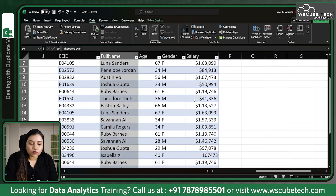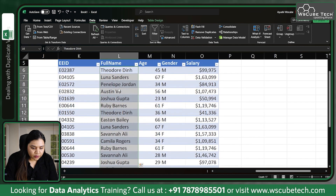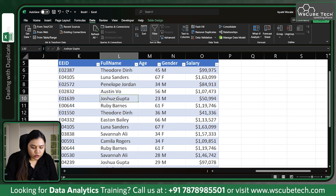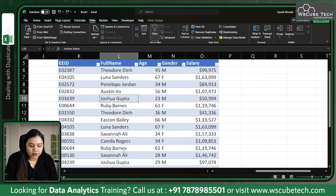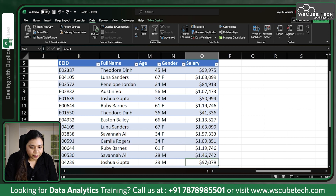It won't be the correct approach. Why? Because here we have a name Joshua Gupta — Joshua Gupta is 23 years old, is a male, and has a certain salary. Then again we have Joshua Gupta who is 29 years old, male, with a different salary mentioned here. These are two different people.